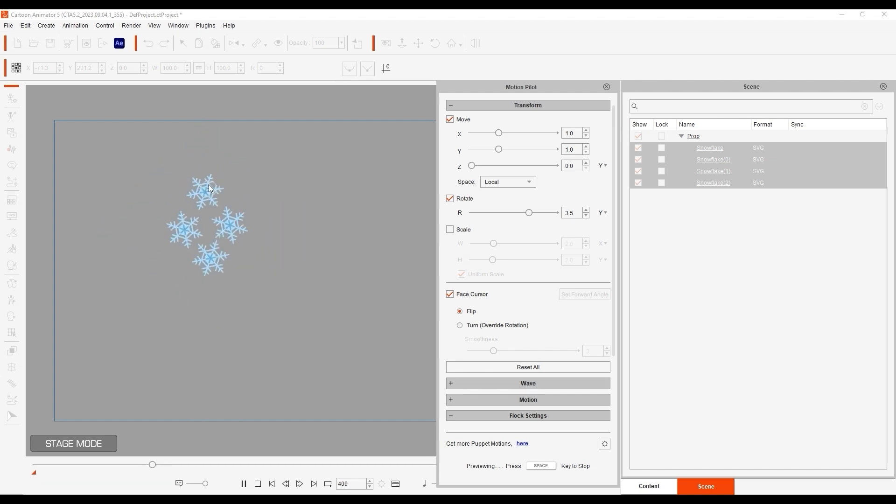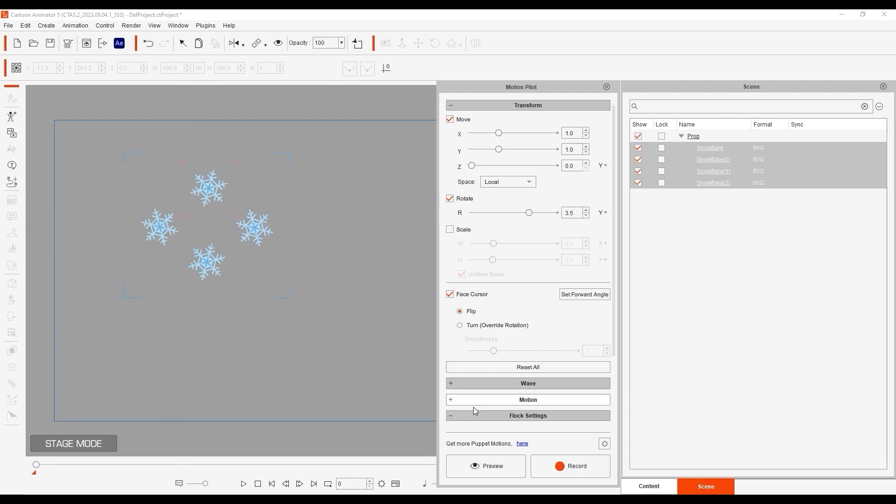As you can see, you can get pretty complex and creative with Flock behavior when you set different move and rotation values.